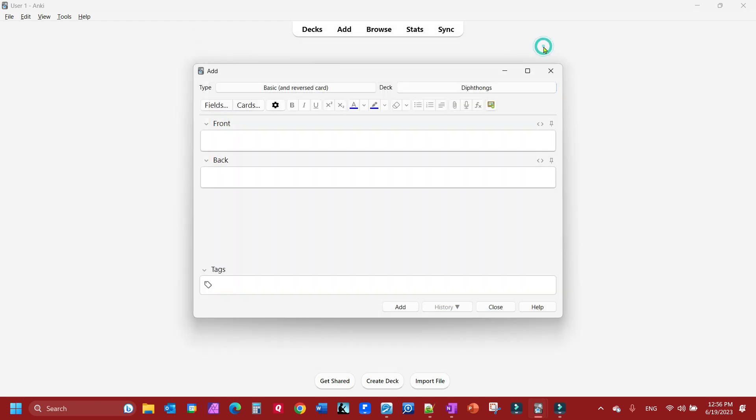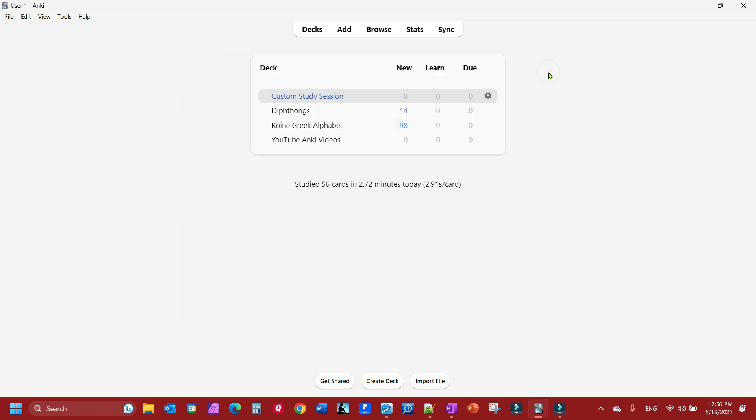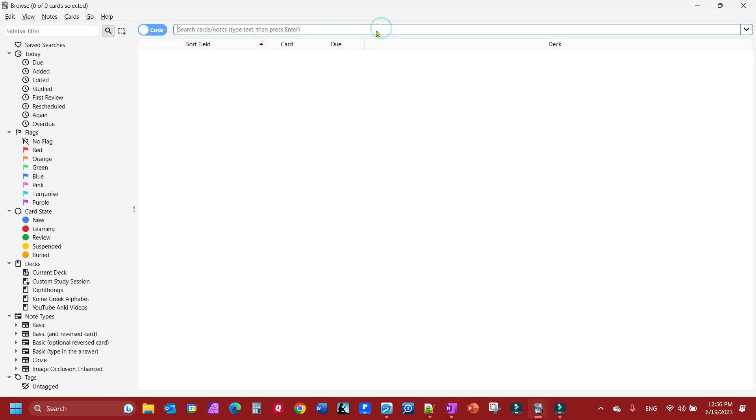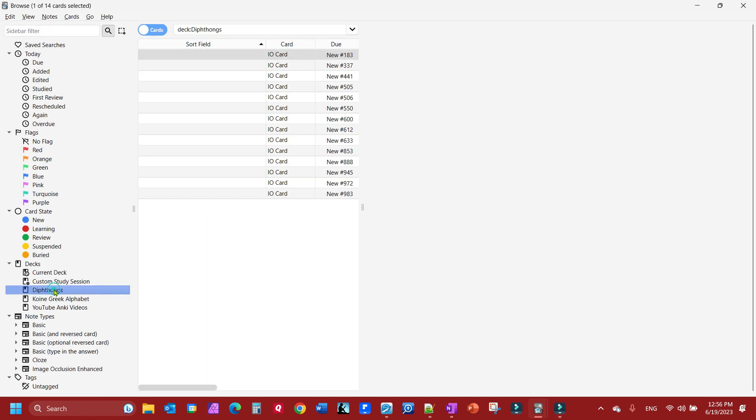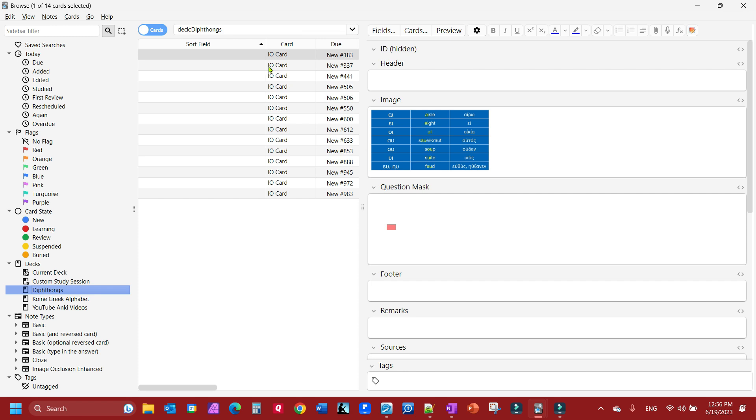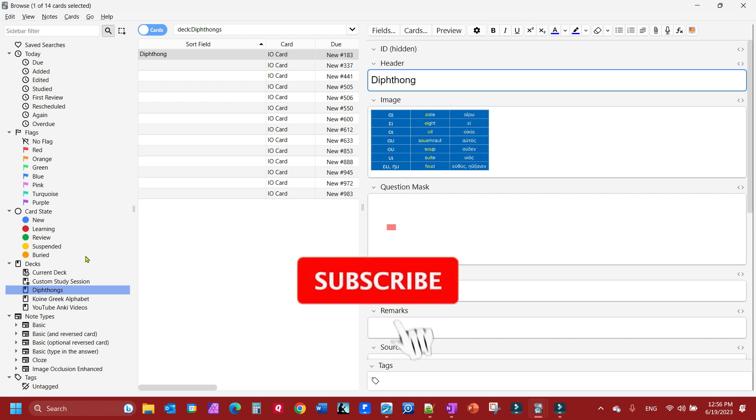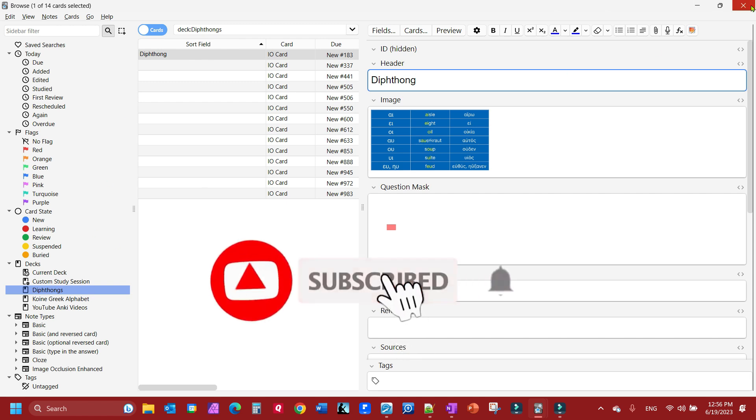Before I do anything, I want to go to browse. I want to find that deck and I want to go here and give this deck a title.